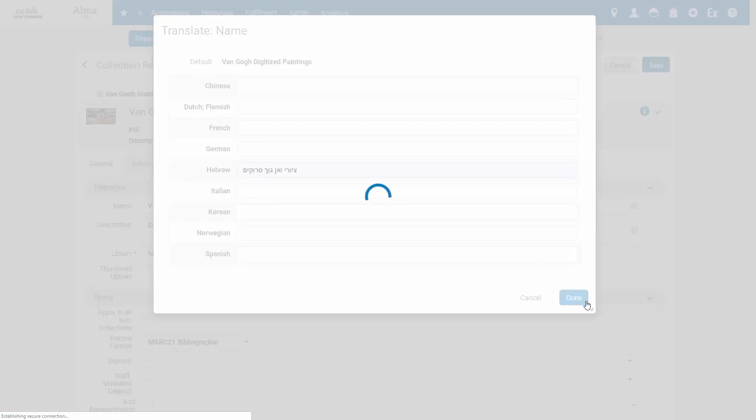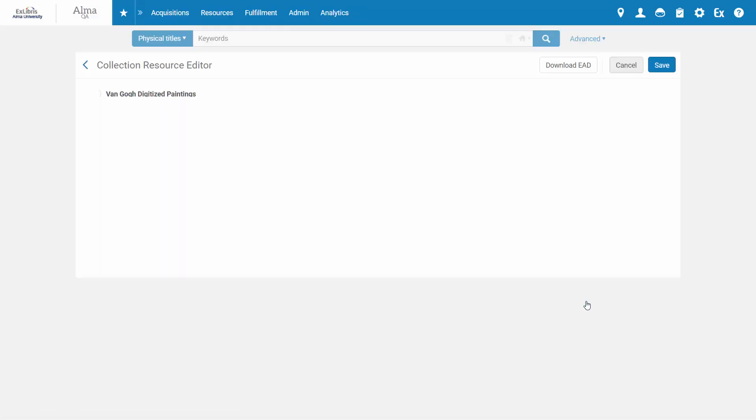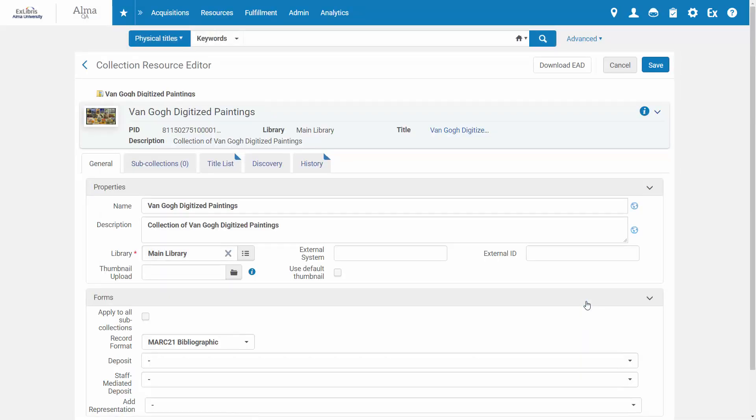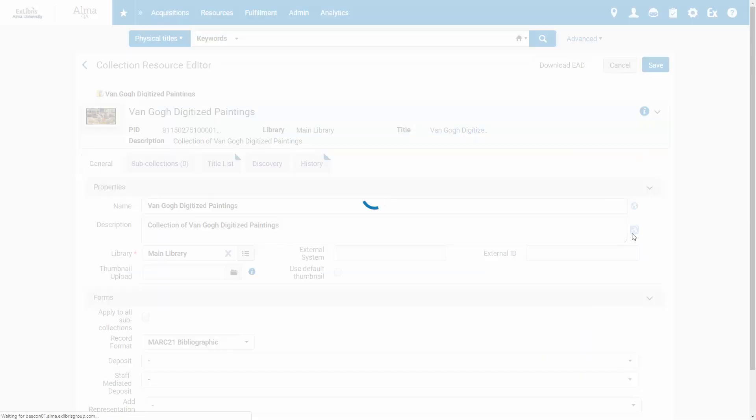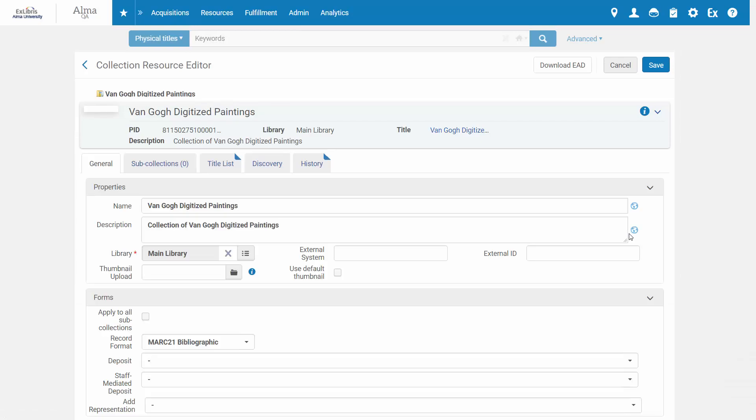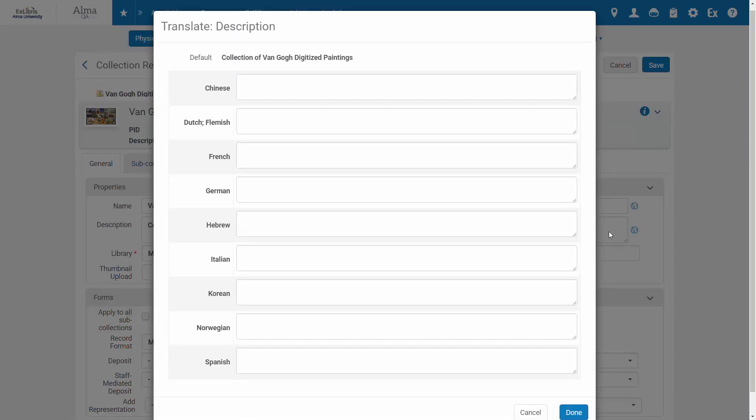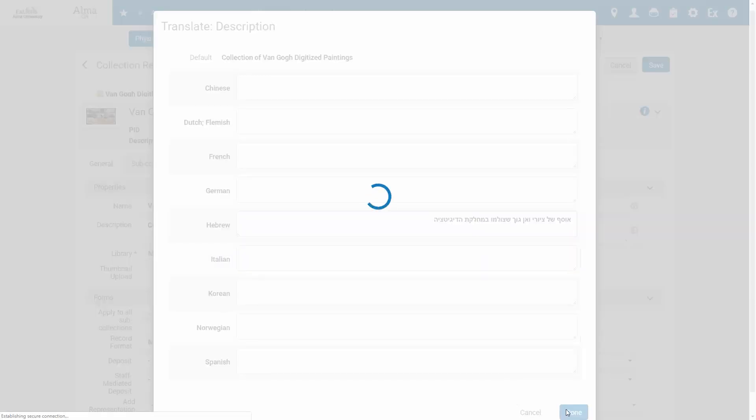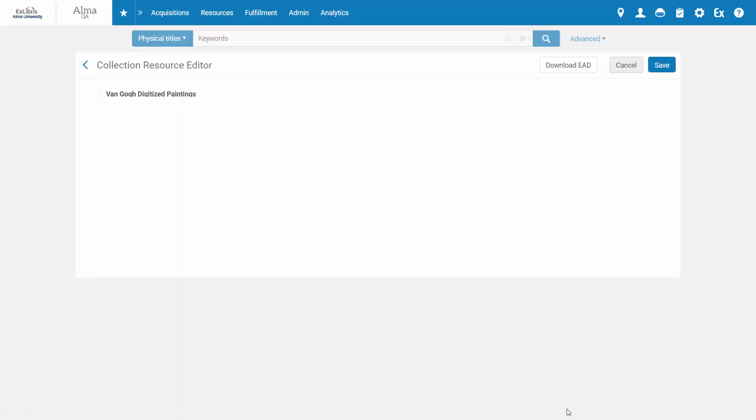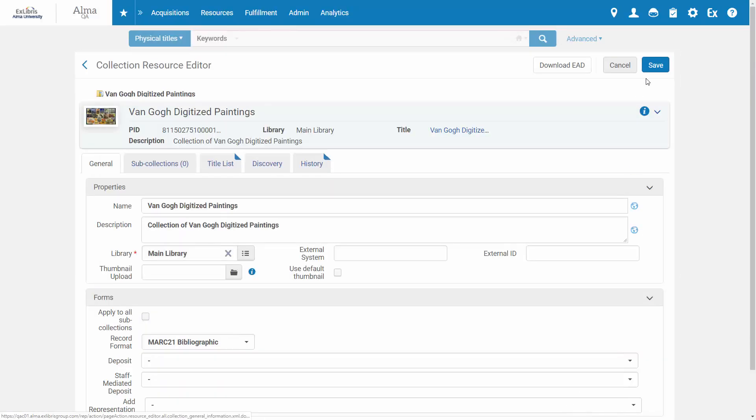Click Done, and let's translate the description as well. Click Done, and Save.